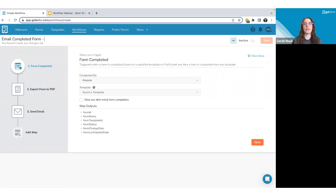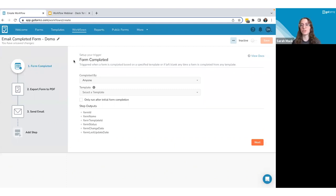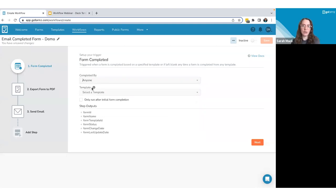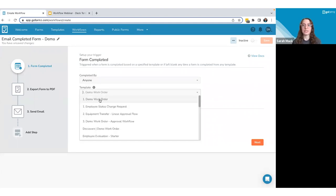This workflow recipe is triggered by a form completion — all workflows have a trigger that kicks them off. For the form completion trigger, you can set who it's completed by: anyone, a specific user, or a specific group. You can also select a specific template, so the workflow only triggers when a form of that template is completed. Leave the template blank and it will trigger for any completed form.